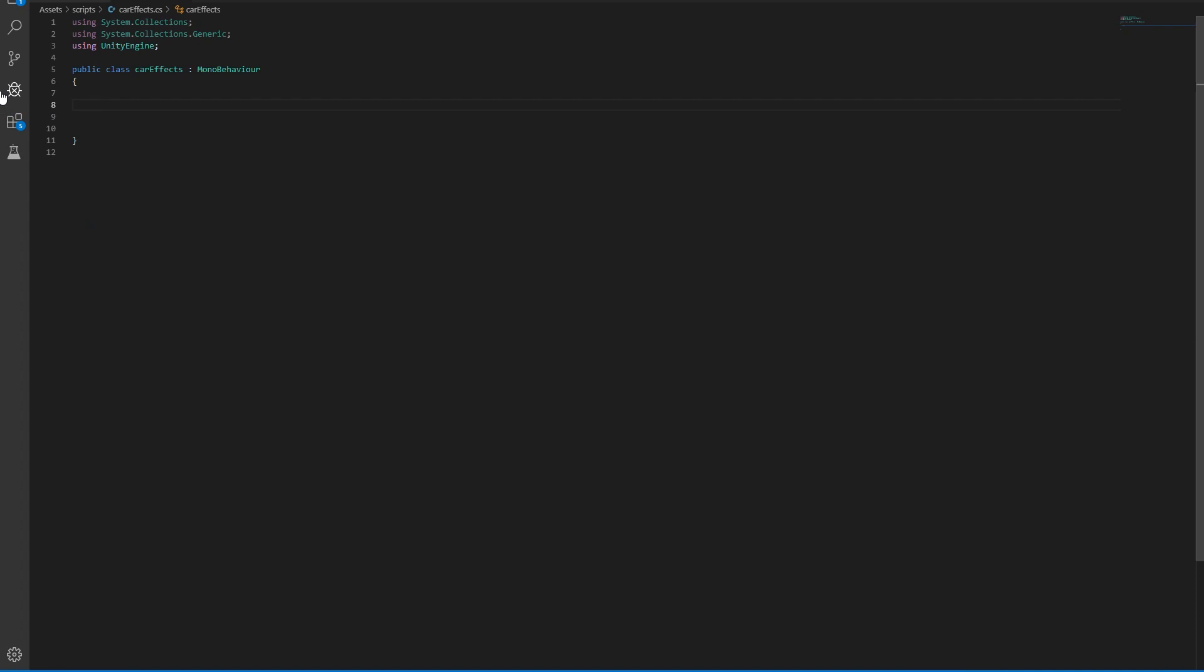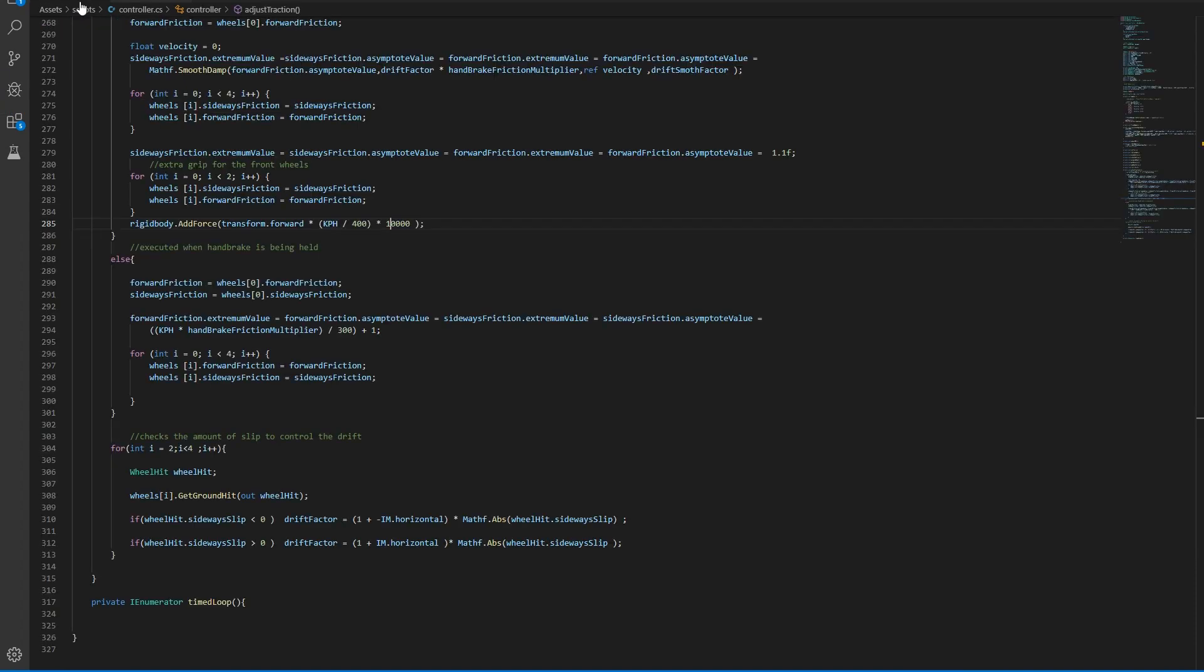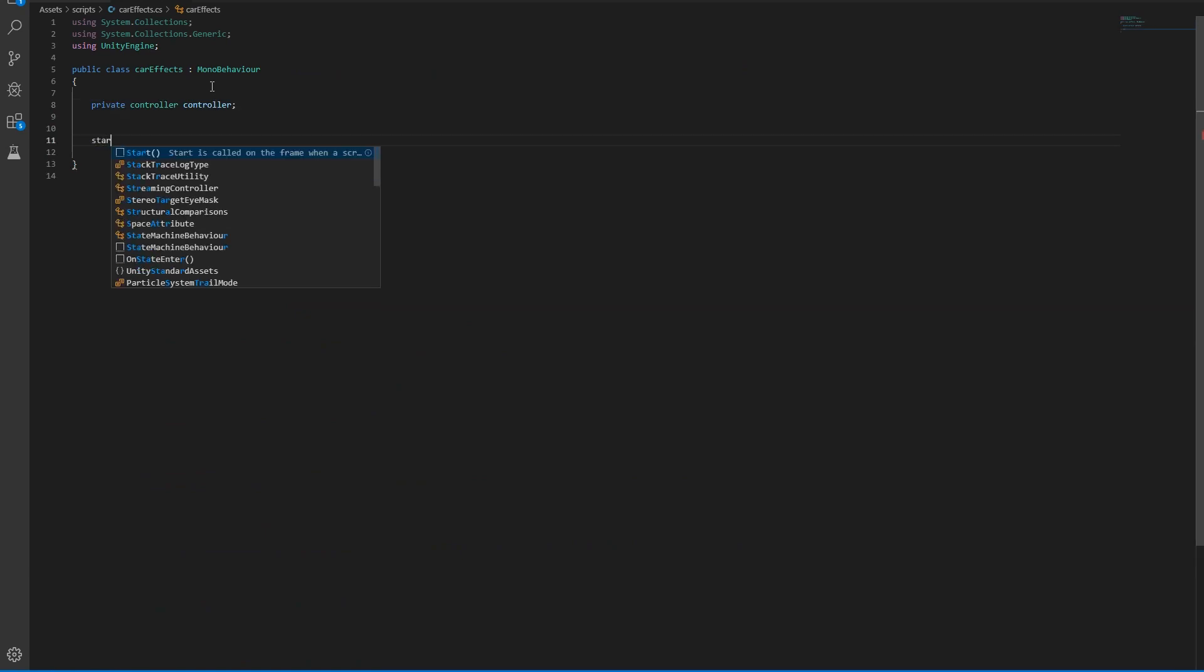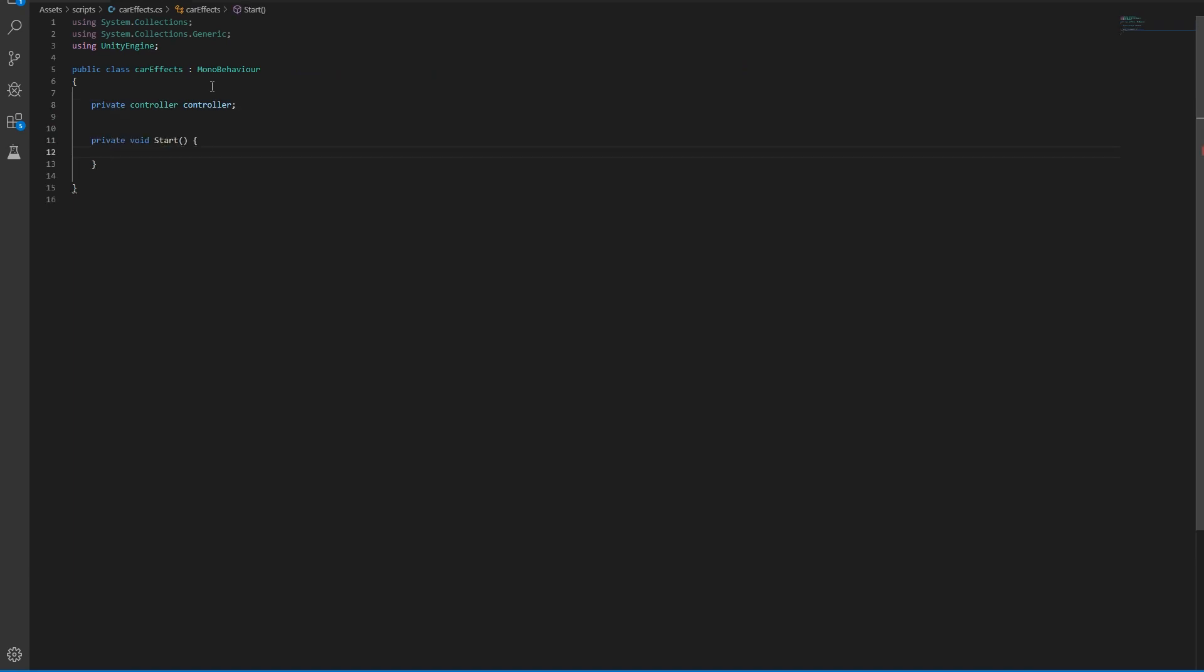The first thing we want to do in here is import the controller class. So simply do a private variable, then in start, just get the variable.